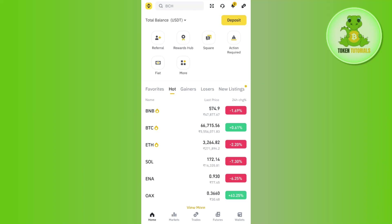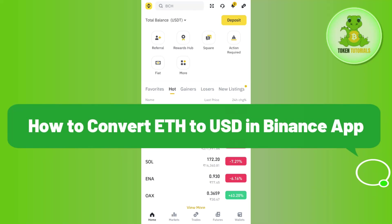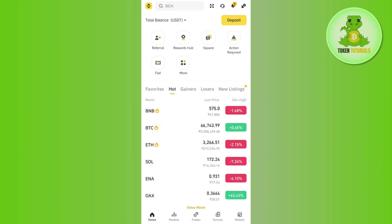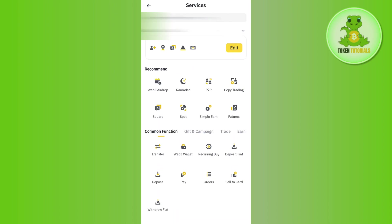Hello everyone, welcome back. In this video I will show you how to convert ETH to USD in the Binance app. For that, you will have to launch your Binance app and then tap on the Binance icon in the top left hand corner. Afterwards, you need to tap on the option of More Services.